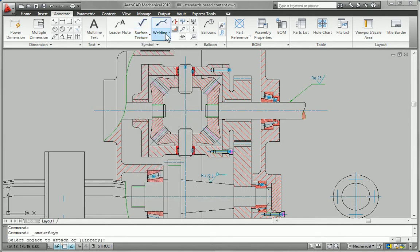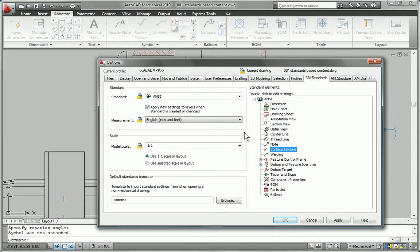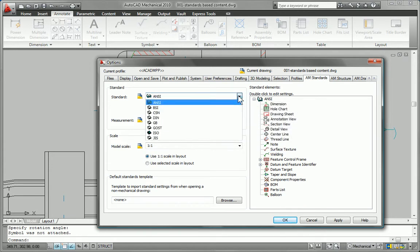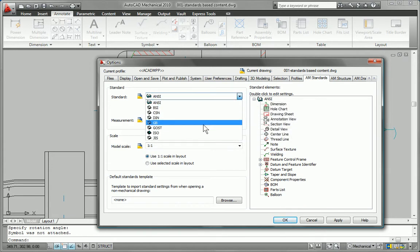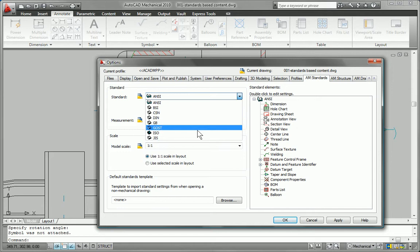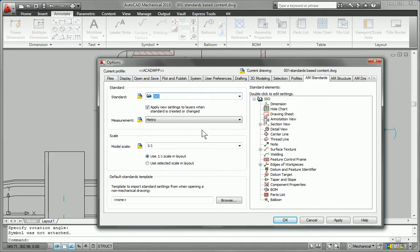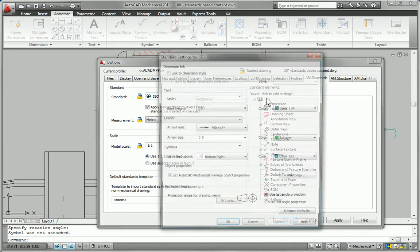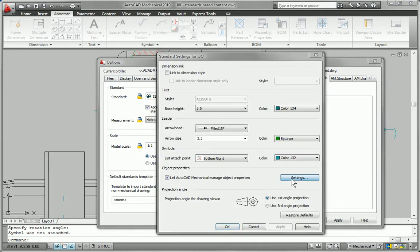It also supports multiple international drafting standards, including ANSI, BSI, CSN, DIN, GB, ISO, JIS, and GOST.